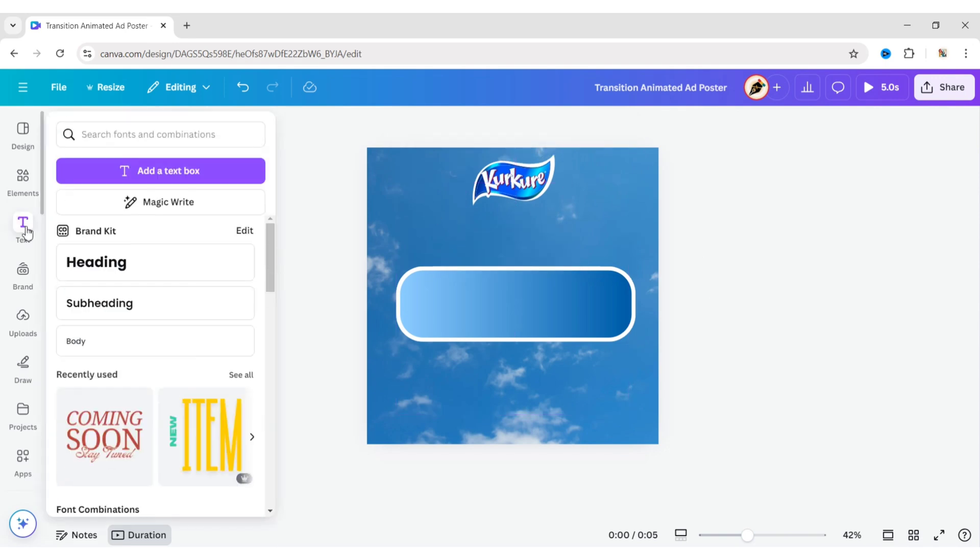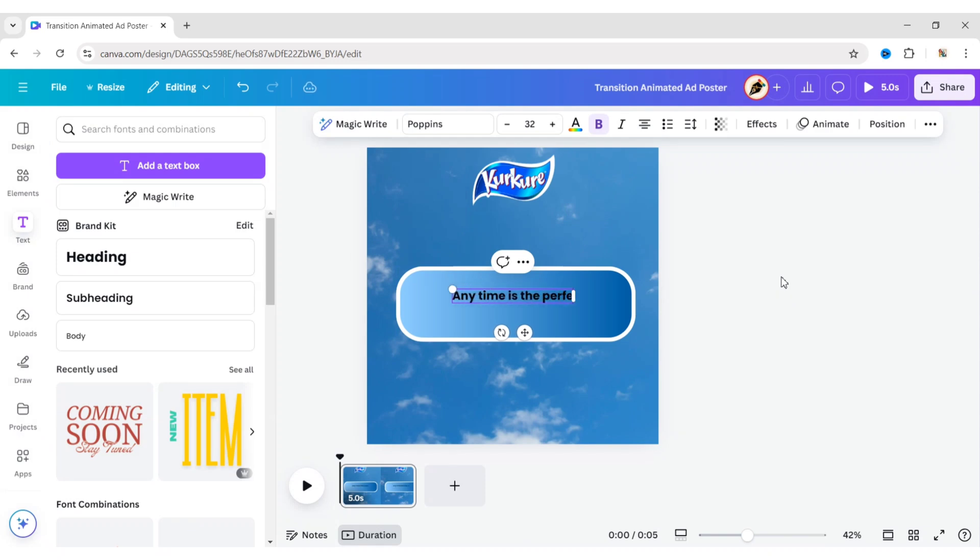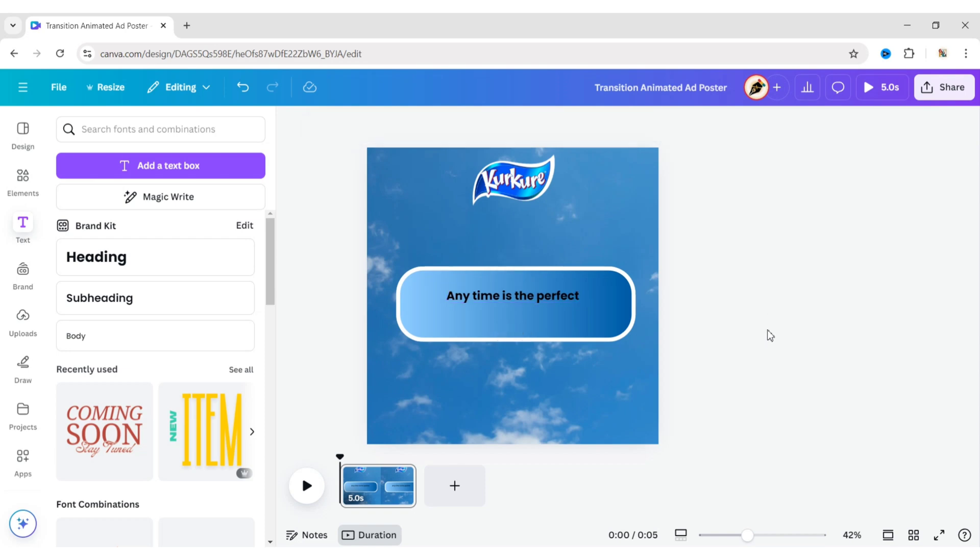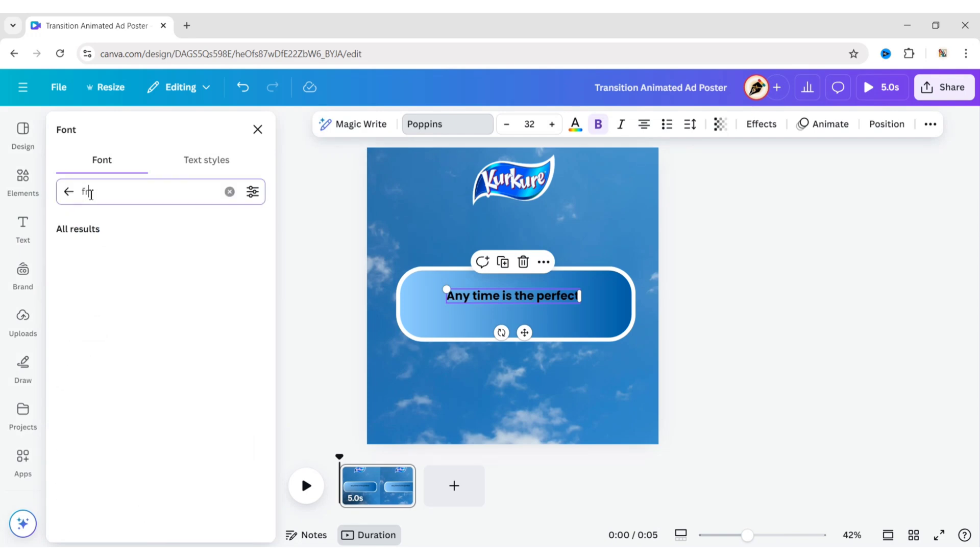Go to Text, add a heading, and type your text. Go to Font, search for Fredoka, and change the font.